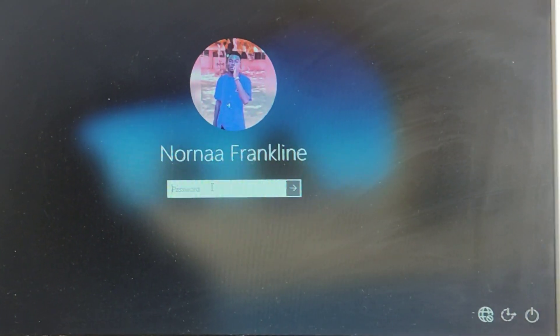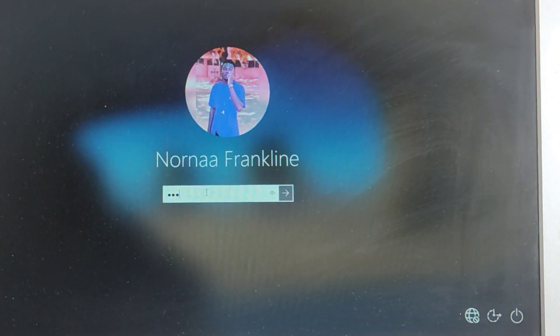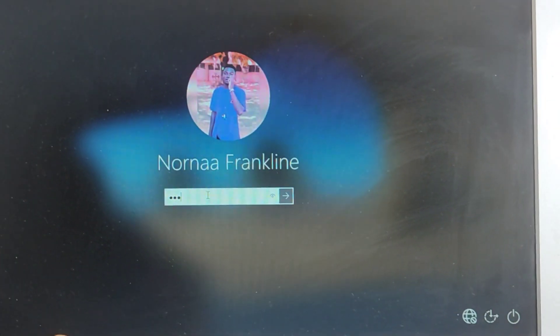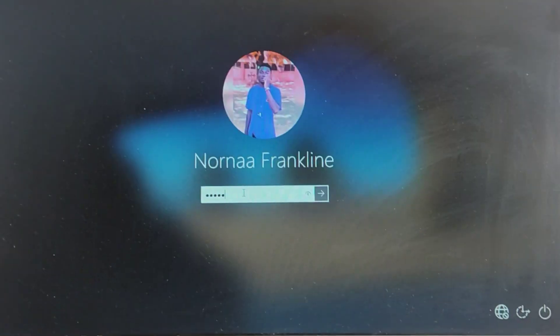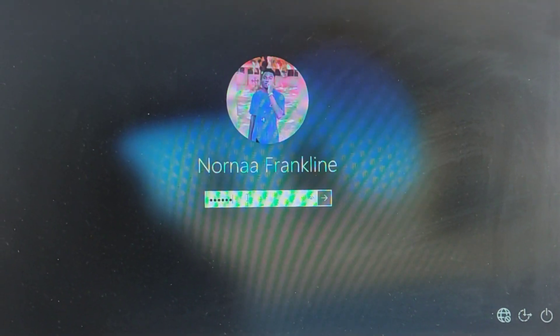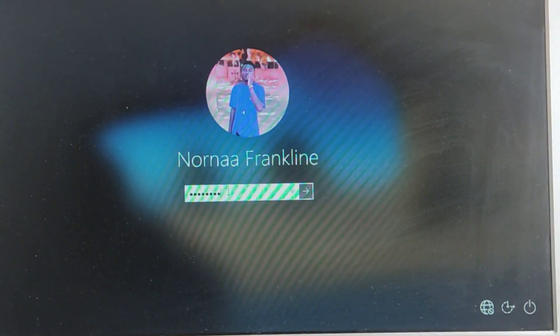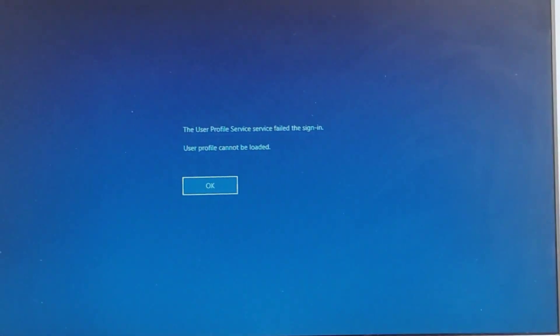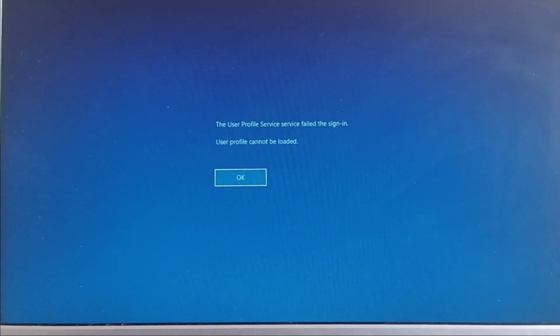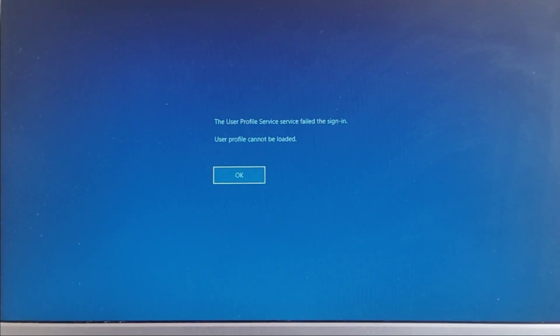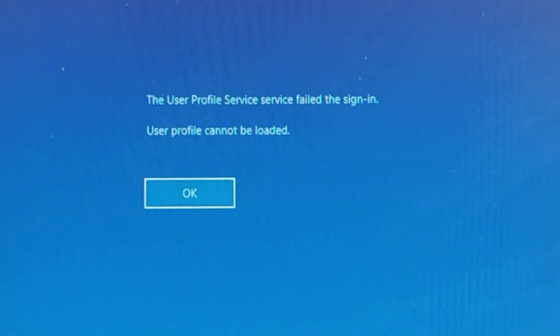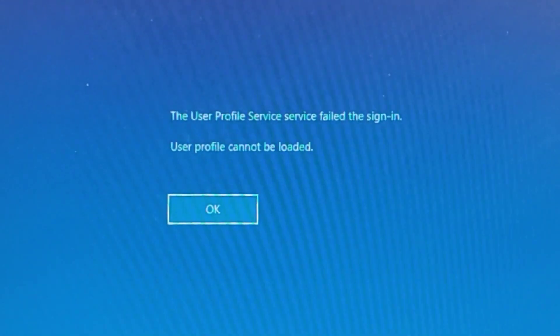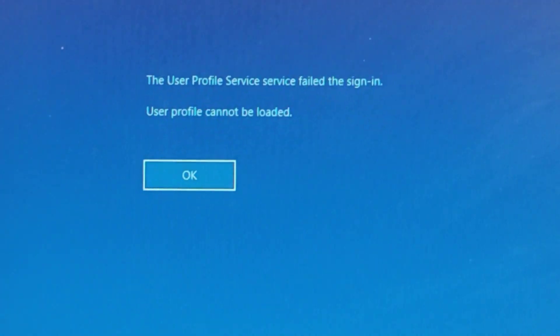Hello guys and welcome back. In today's video, our machine is not able to log in. Anytime we try to log in, it gives us this message: 'The profile user service failed to sign in. User profile cannot be loaded.' With this error, we cannot log in.